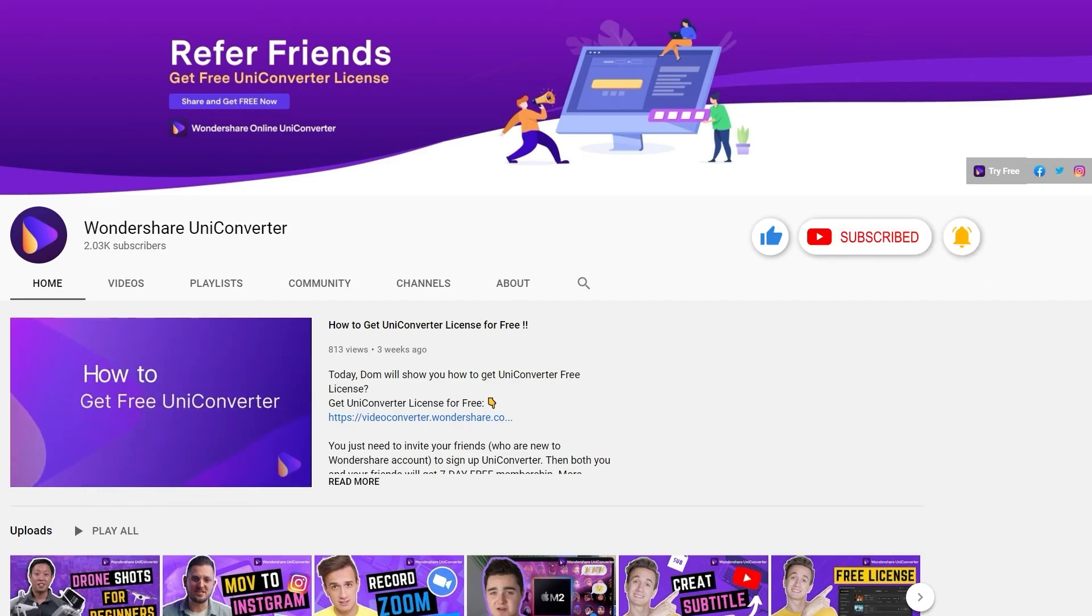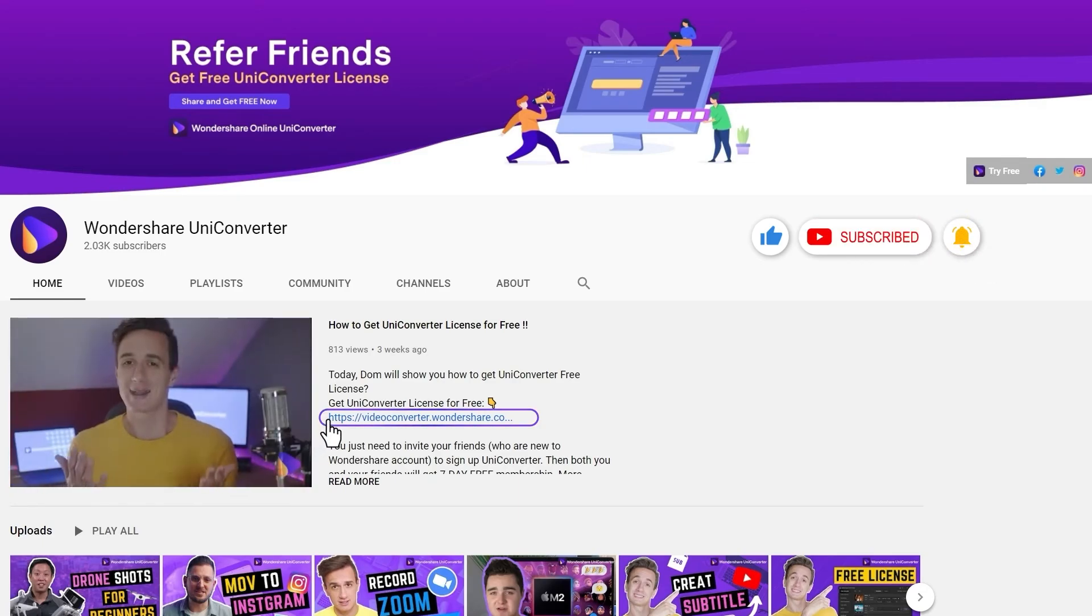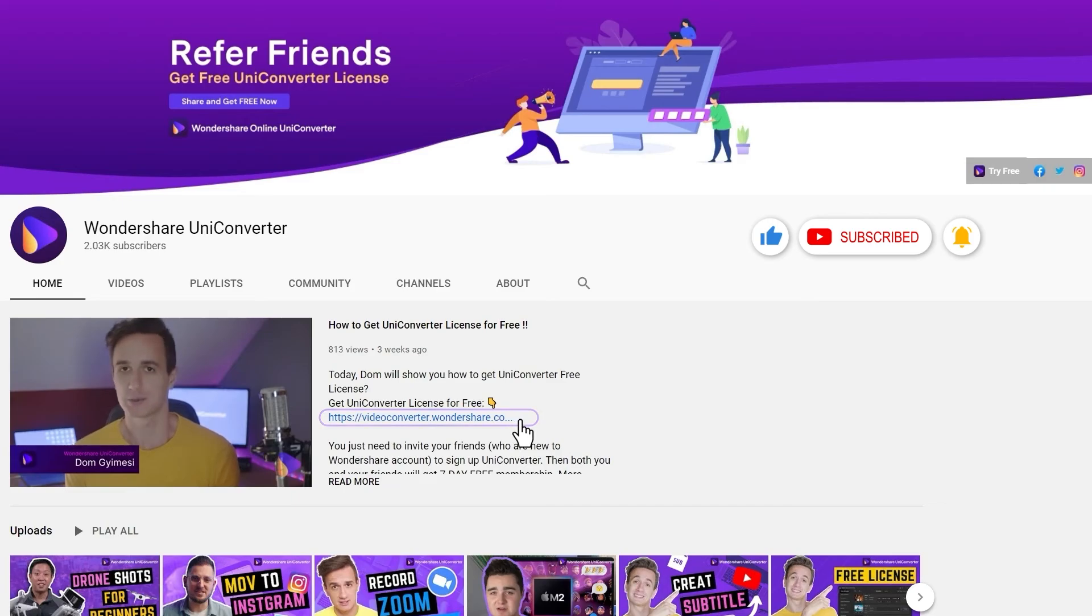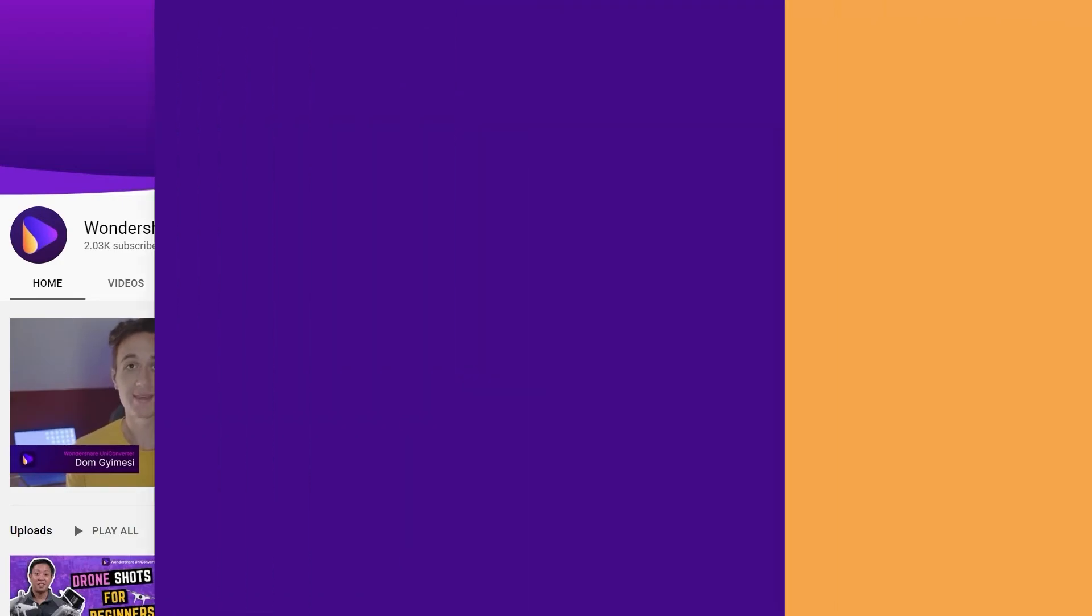Click the link in the description to try Wondershare Uniconverter for free. See you in the next video.